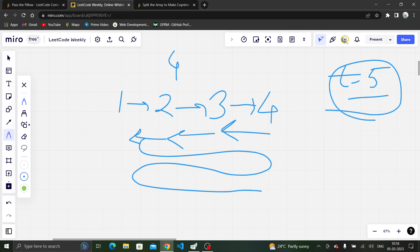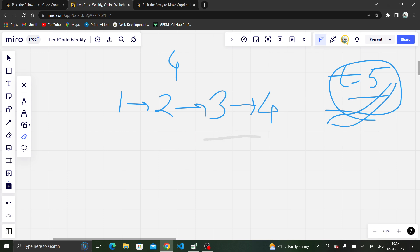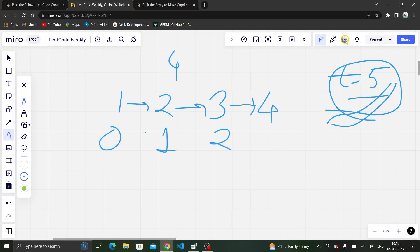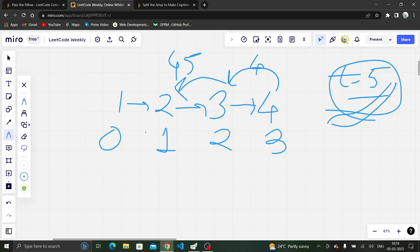This cycle keeps repeating until the given time. At the 0th second, person 1 is holding the pillow. At 1 second, person 2. At 2 seconds, person 3. At 3 seconds, person 4. Then the pillow goes back — at the 4th second person 3, and at the 5th second person 2. So at t=5, person 2 will be holding the pillow.